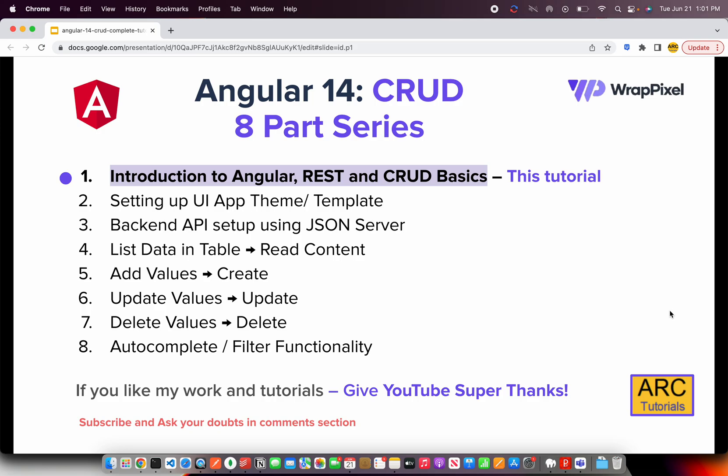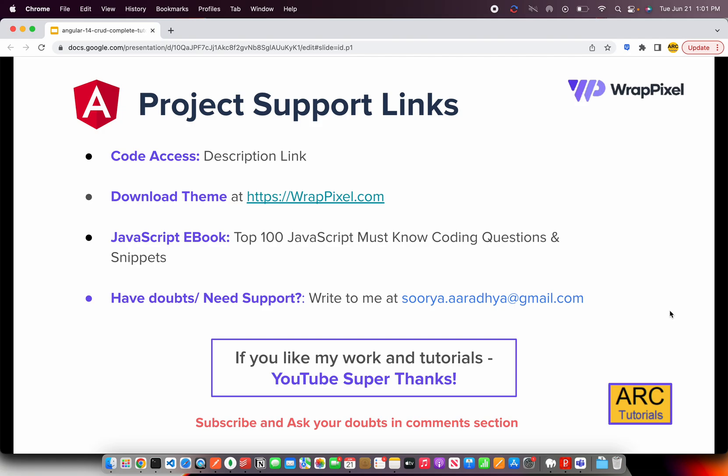Before I get started with the project, I'll be sharing all the code in the description below. The complete code will be shared with you free of cost — I'll be hosting it in a GitHub repo or on Gumroad and will share that link in the description.